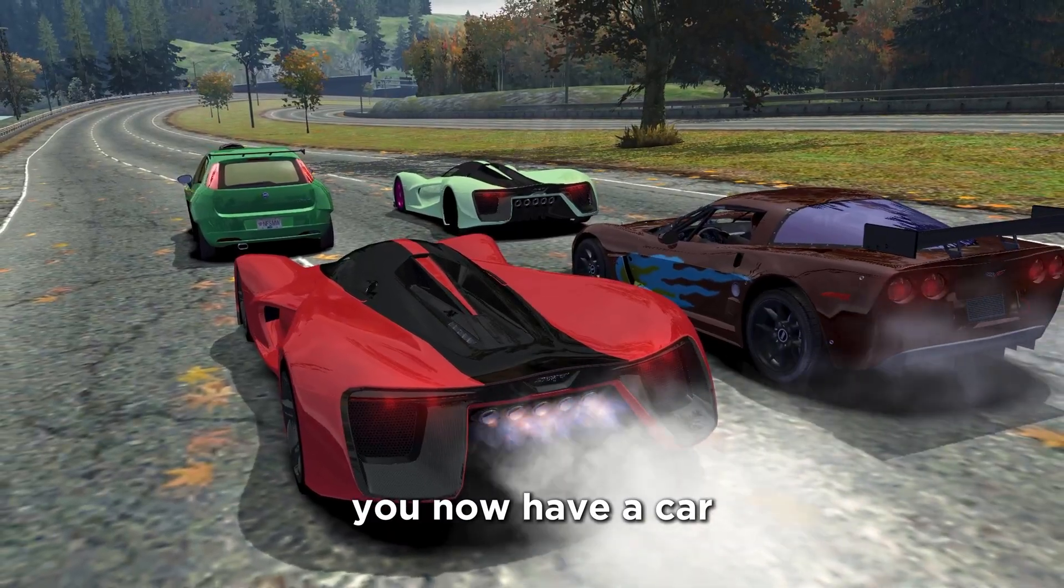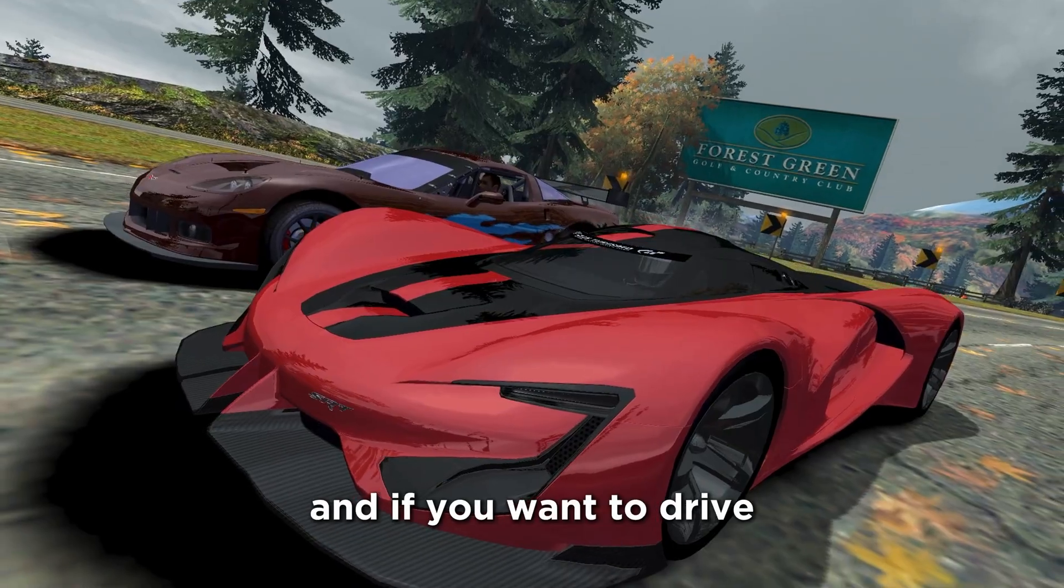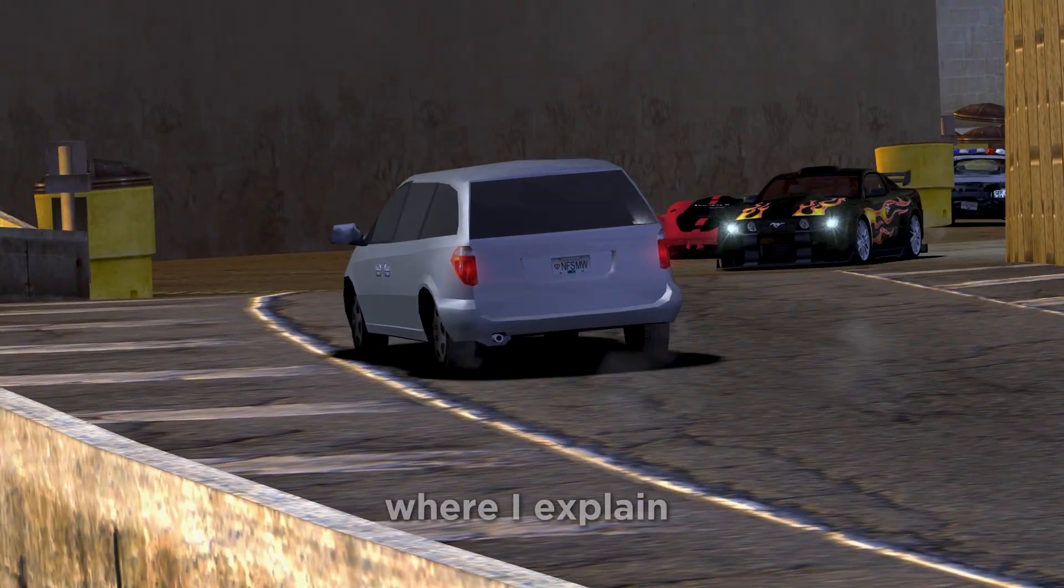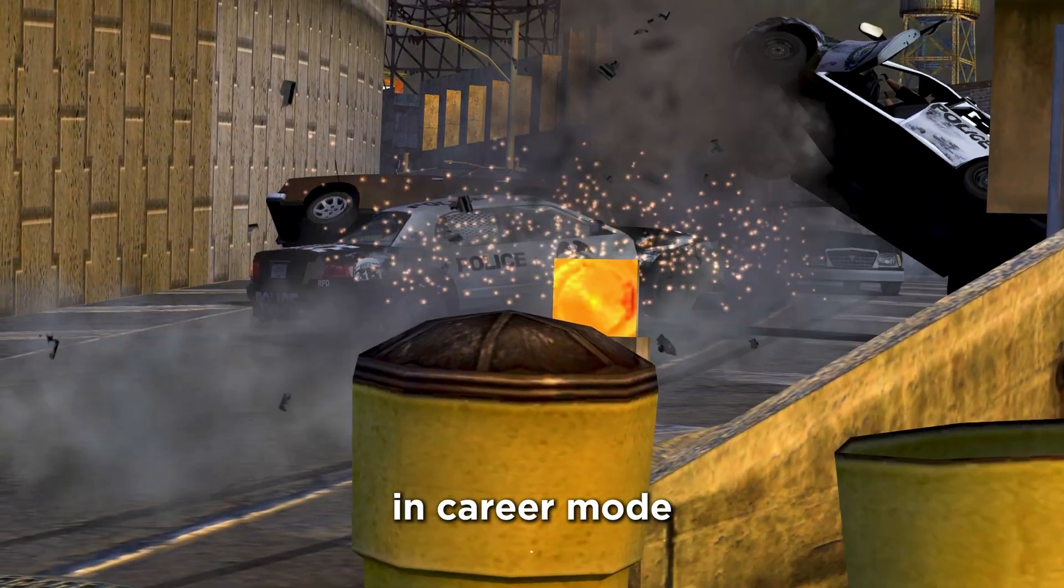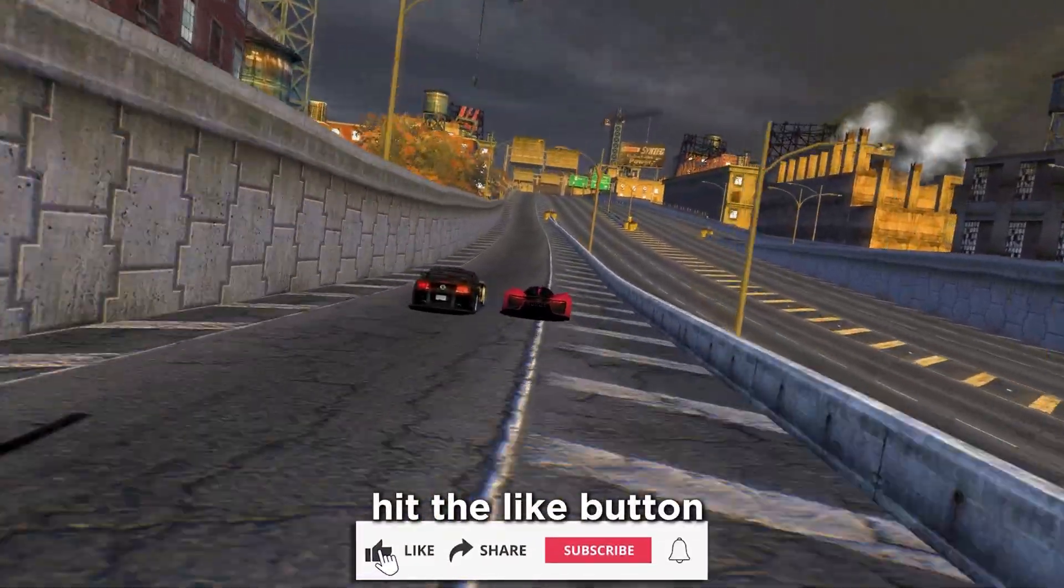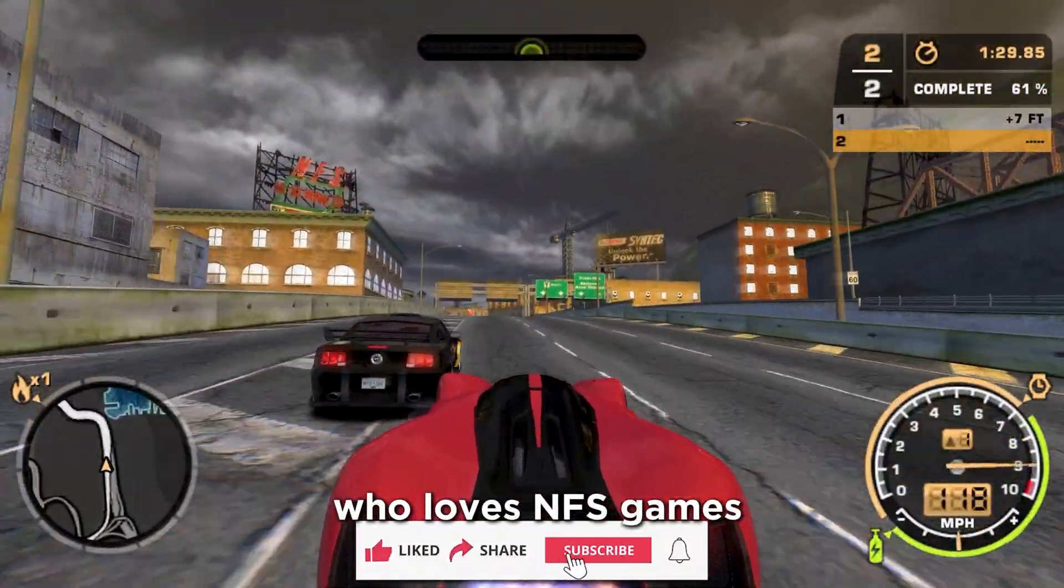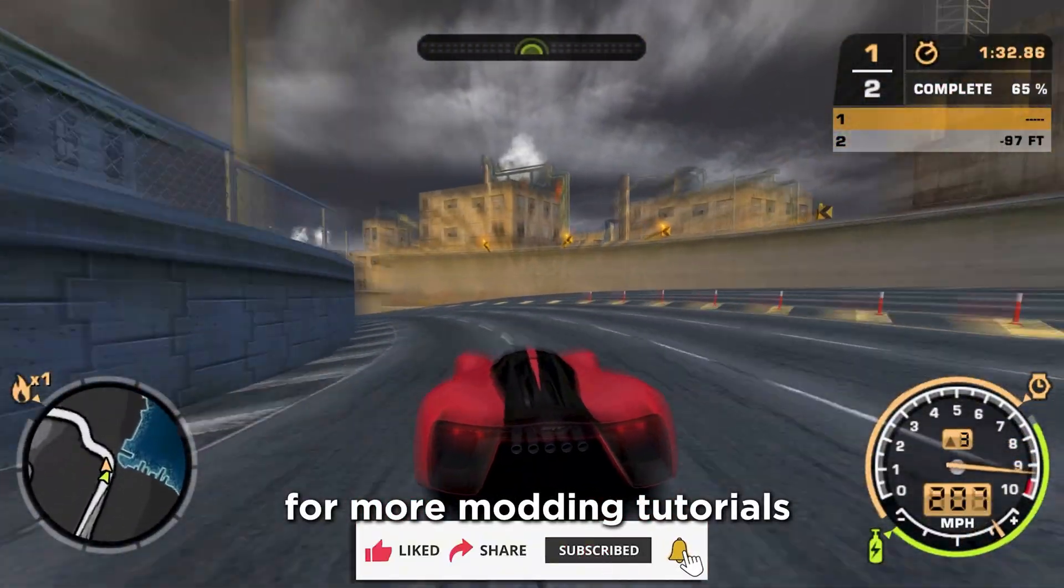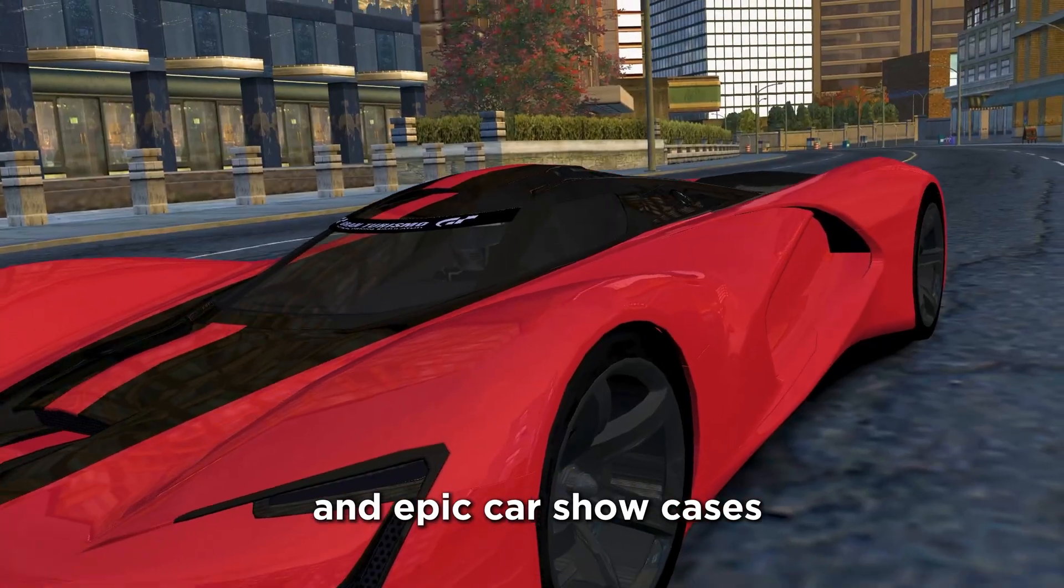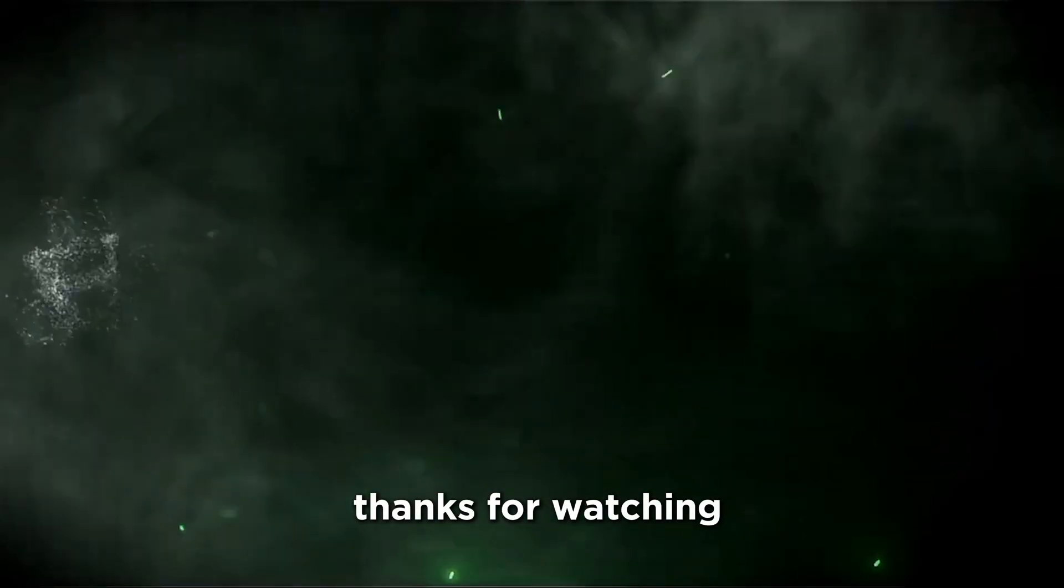You now have a car most players never even dream of unlocking, and if you want to drive this car in career mode, click on the screen, and watch my video, where I explain how to unlock any car in career mode. Got stuck? Let me know in the comments. I reply to everyone. Hit the like button if this helped, share it with a friend who loves NFS games, and subscribe for more modding tutorials, high-speed content, and epic car showcases. See you in the next video. Thanks for watching.